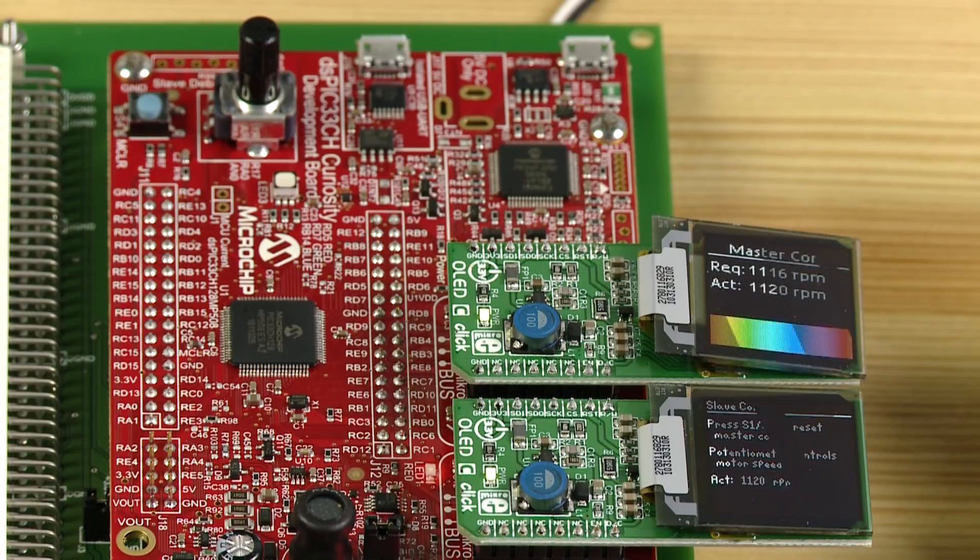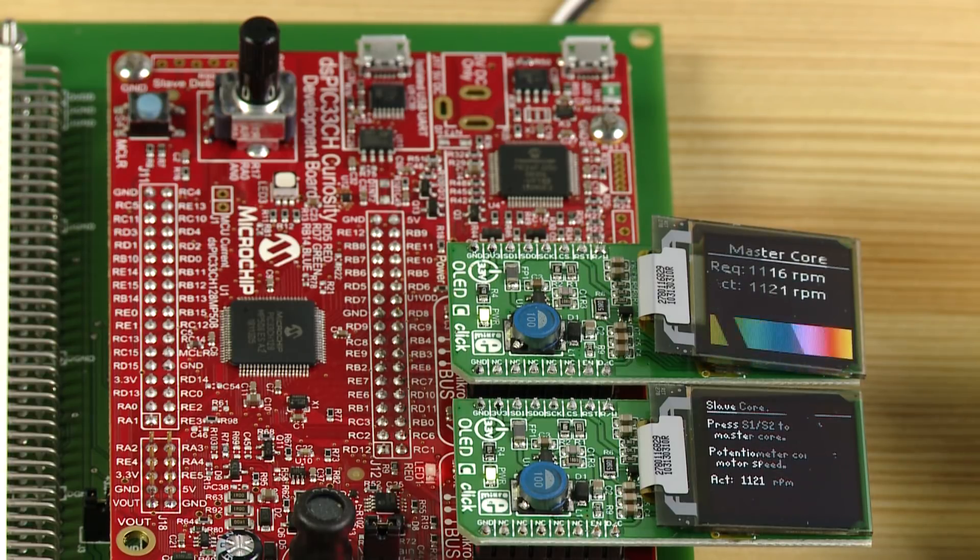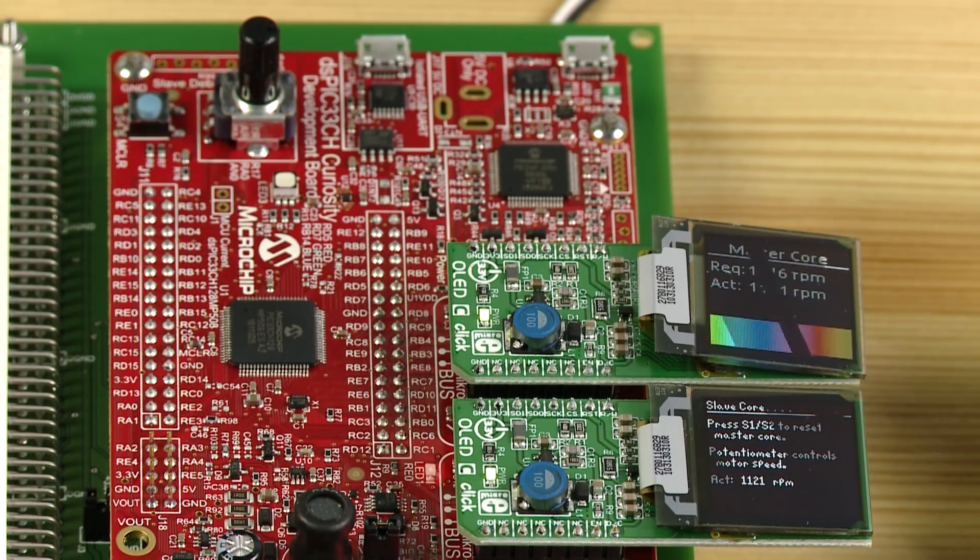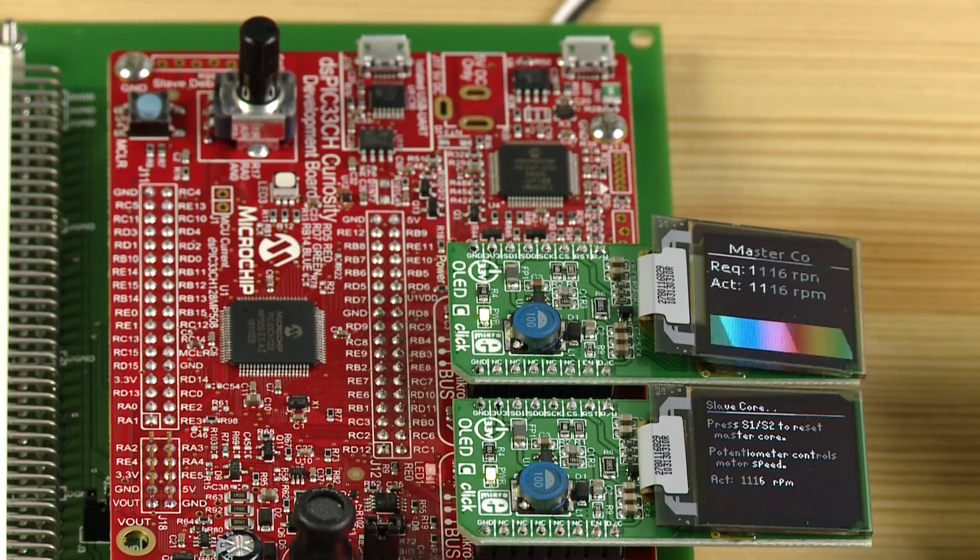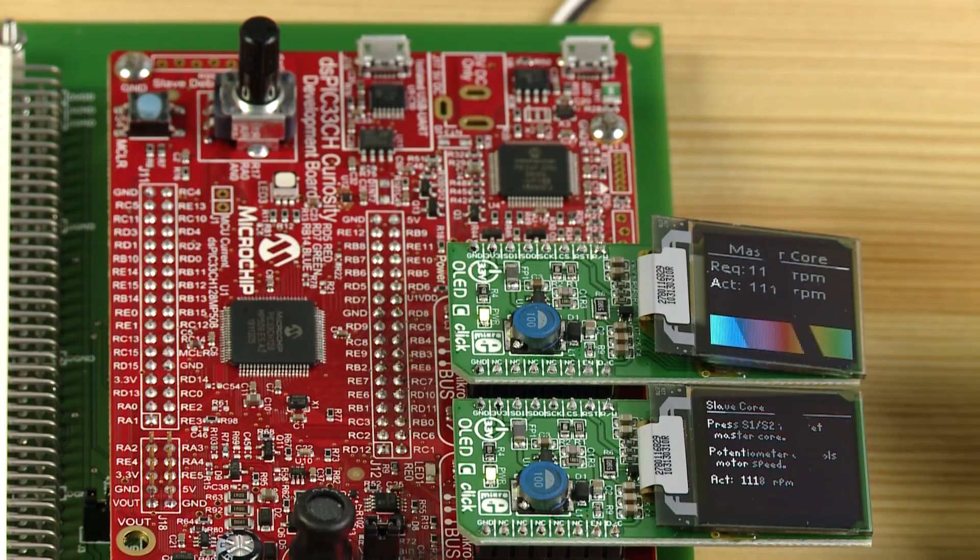The slave core controls the motor through the drive board by commutating the windings to achieve the targeted speed. The slave core shows the motor's actual speed on its display.